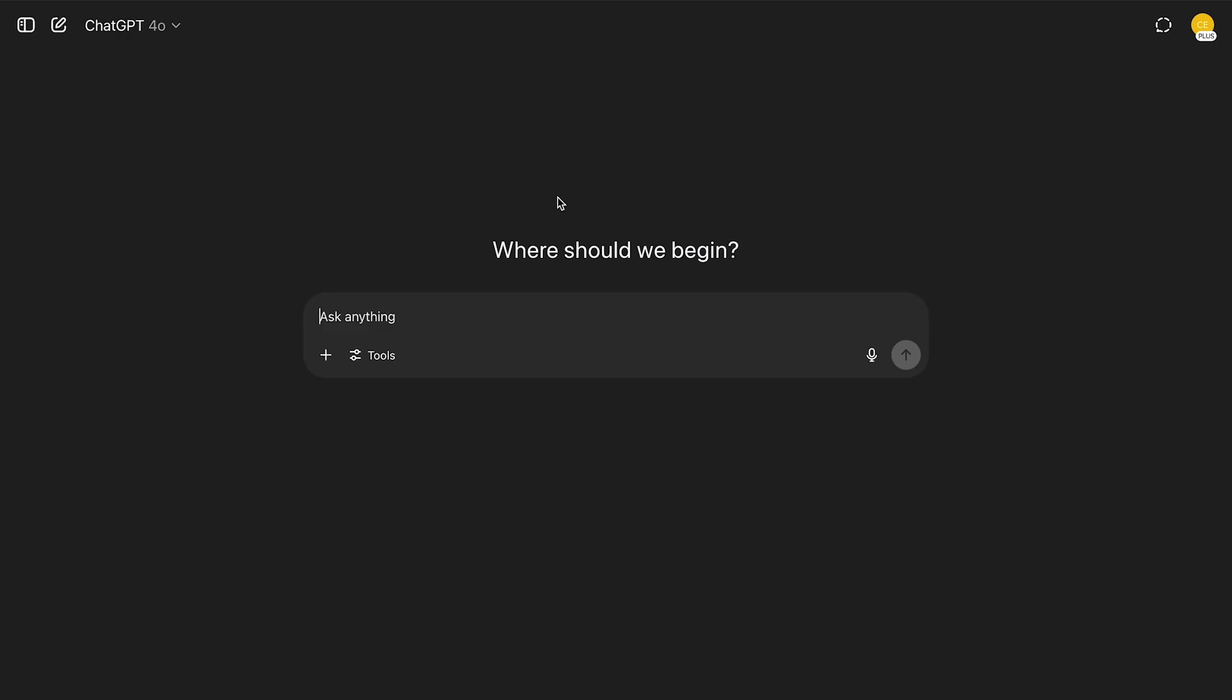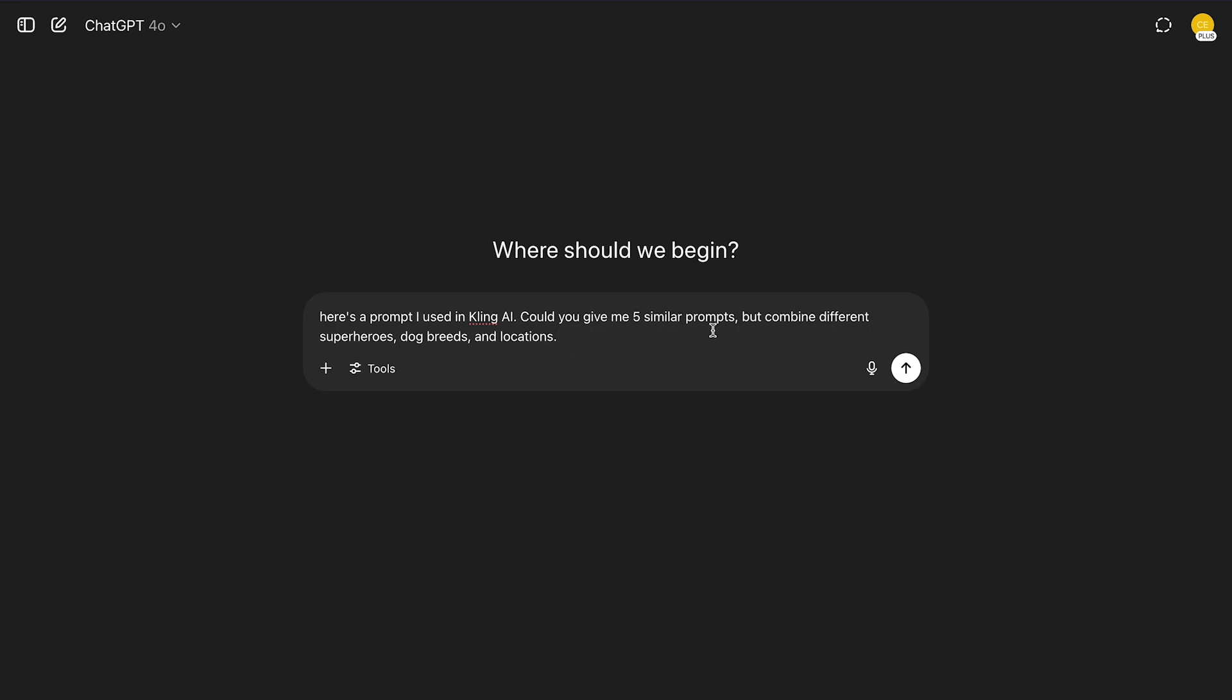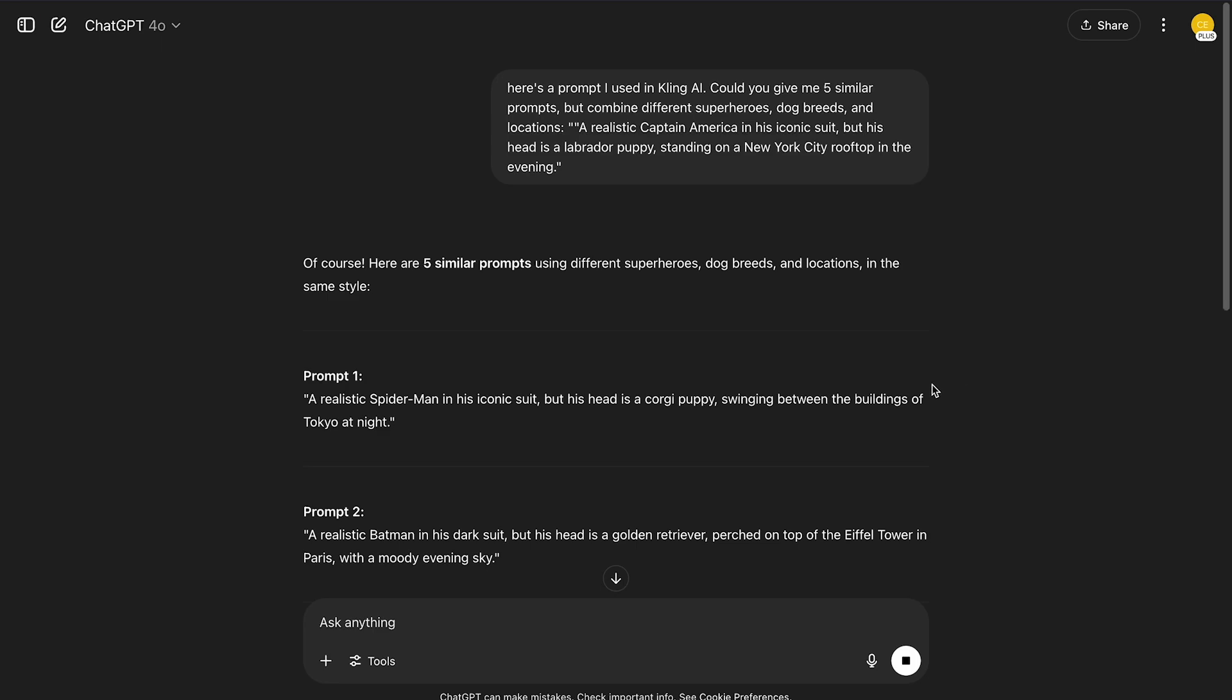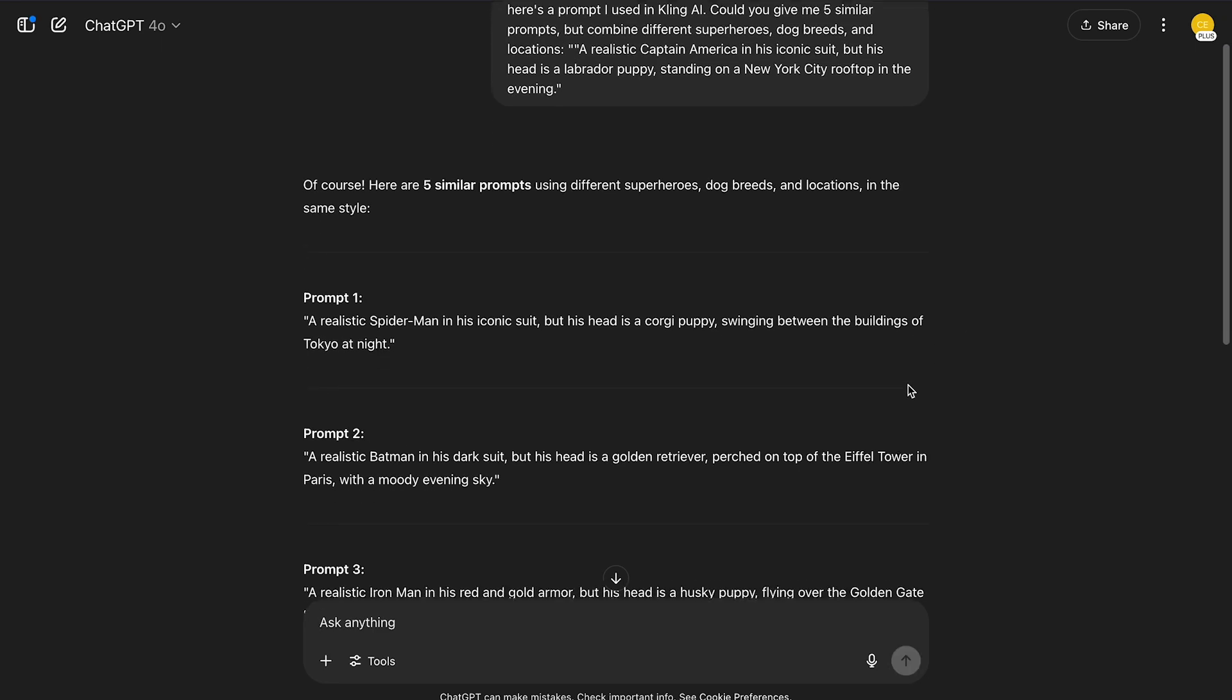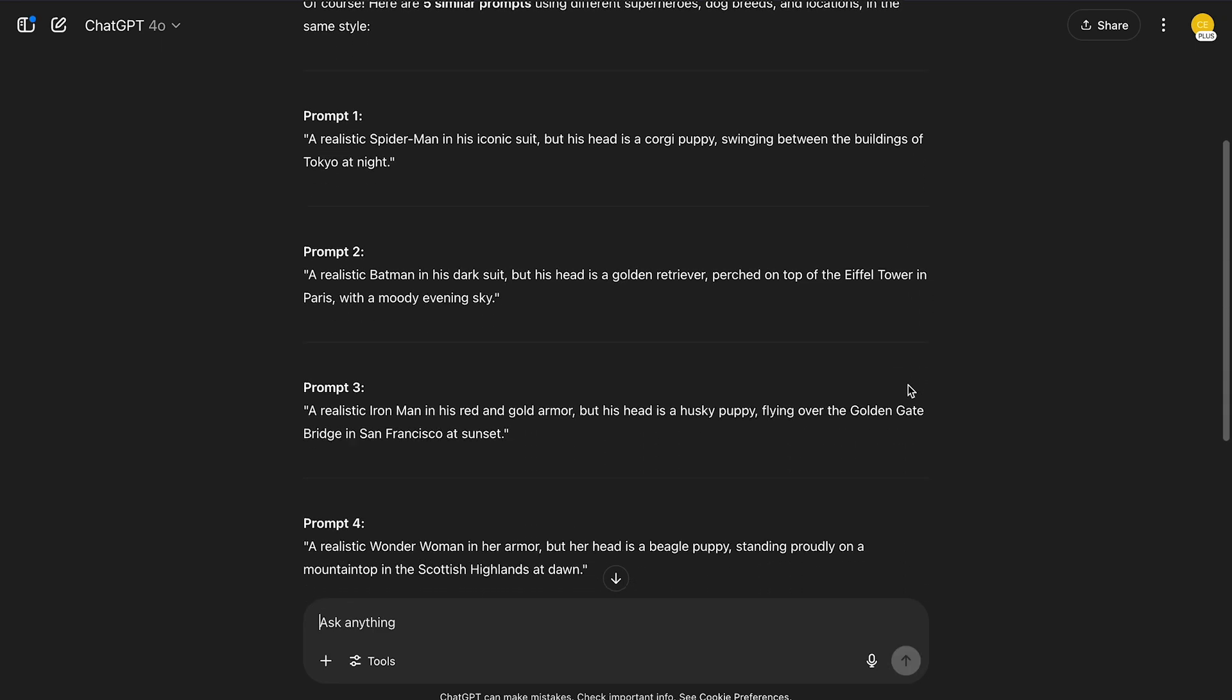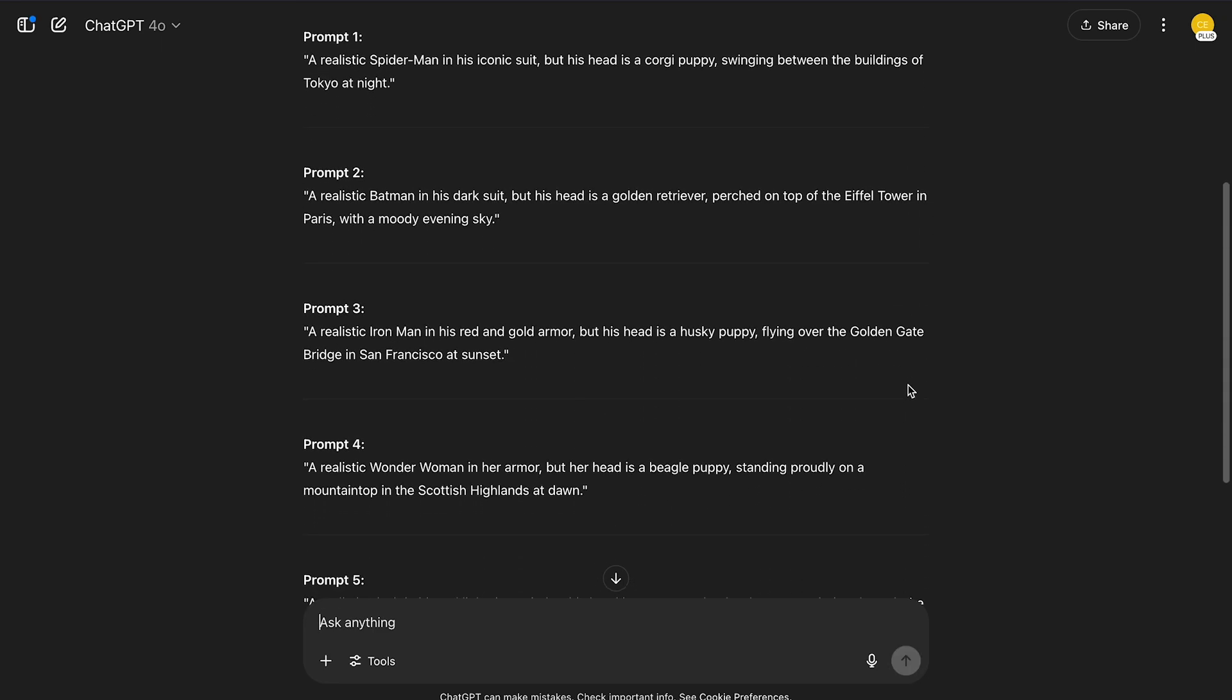Once you have your first prompt, head over to ChatGPT. In the chat box, you can type, here's a prompt I just used in Kling AI. Could you give me five similar prompts, but combine different superheroes, dog breeds, and locations? And paste the prompt. Within seconds, ChatGPT will generate a bunch of prompts like these.